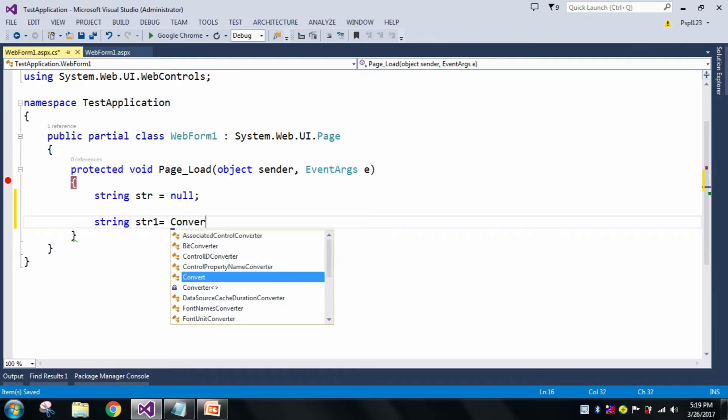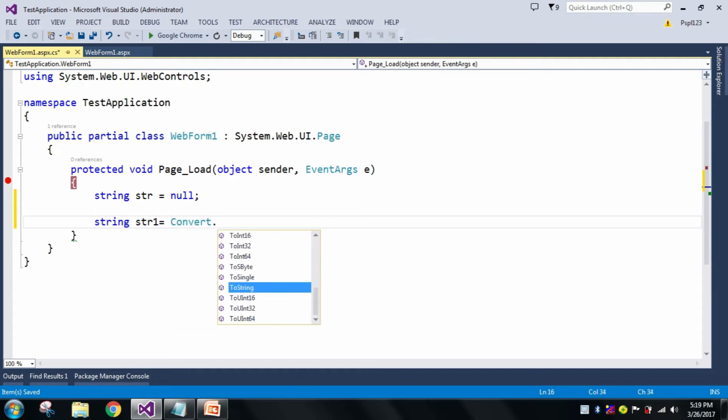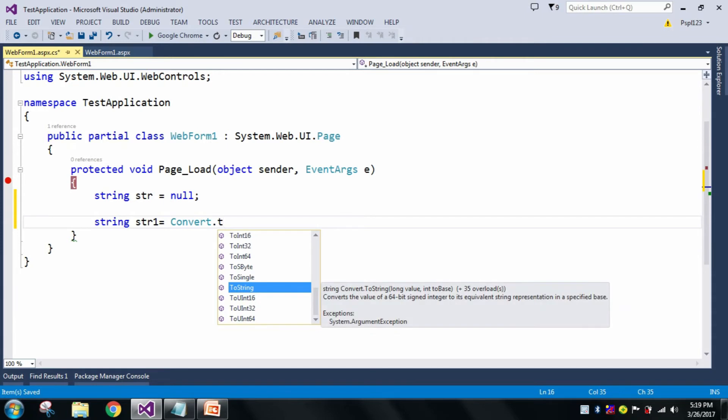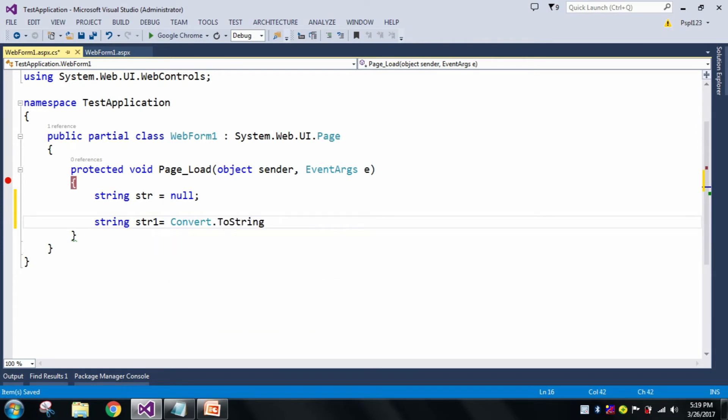Convert.ToString(), and here I will pass my str value.